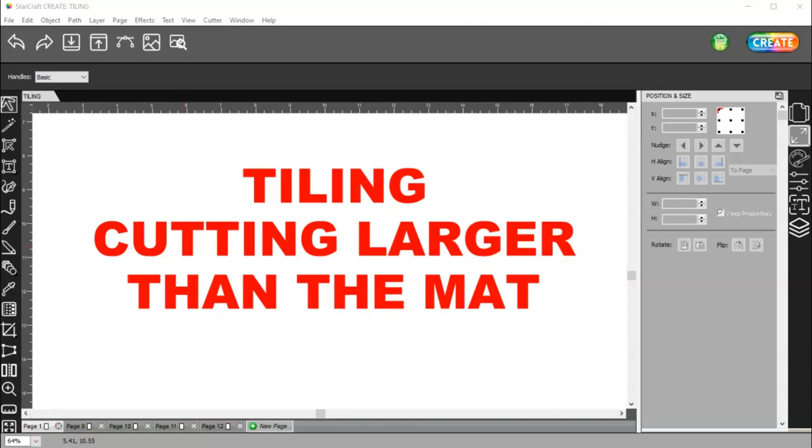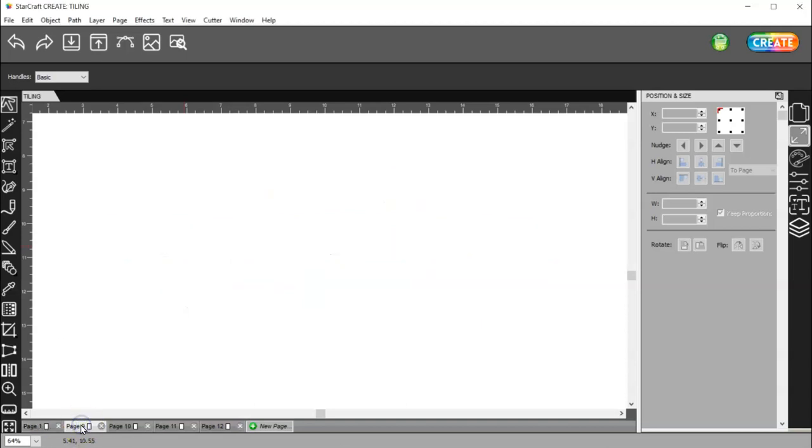In this video, I'm going to show you how you can tile an image, also known as cutting larger than the mat. So if you only have a 12 by 12 mat and you have a 20 by 20 image, then you need to split that image up to be able to cut each piece on your mat. So here's what I'm talking about.